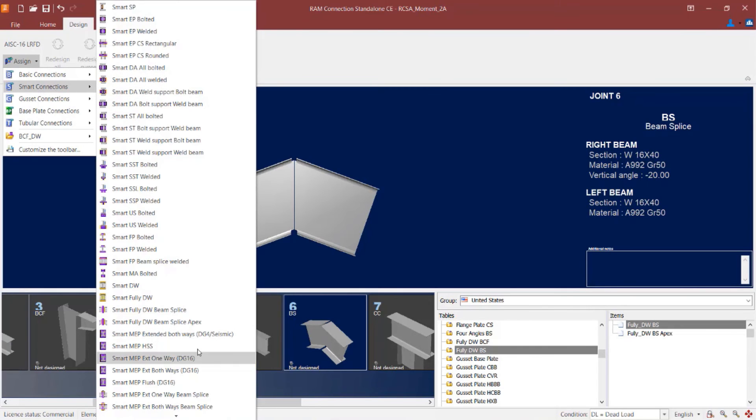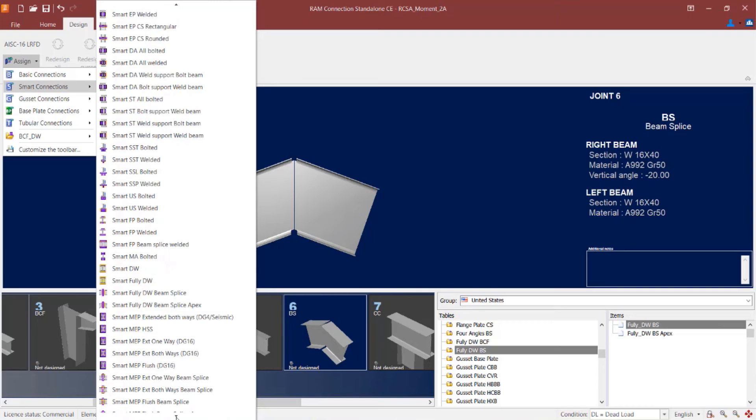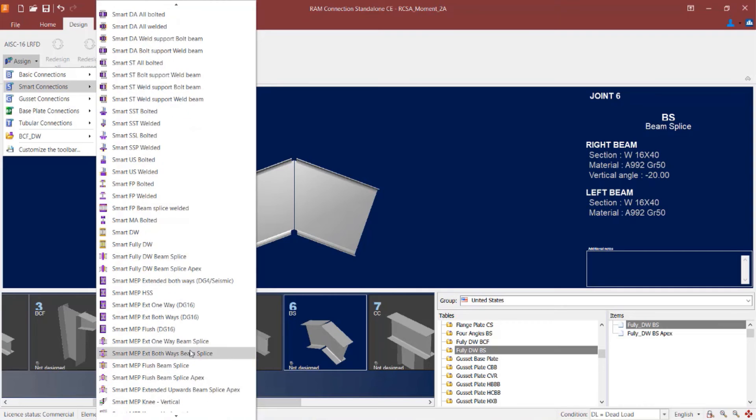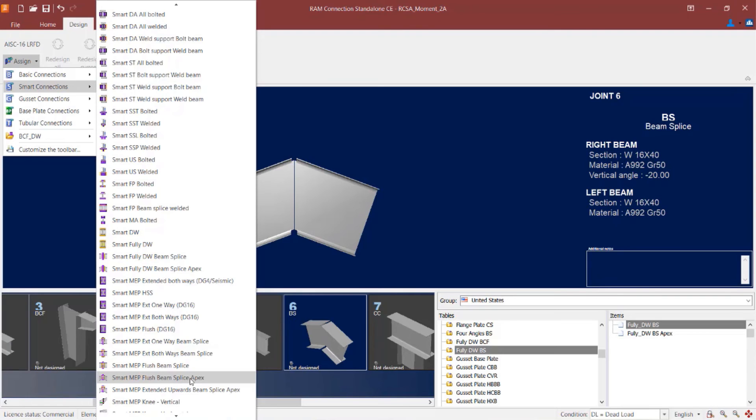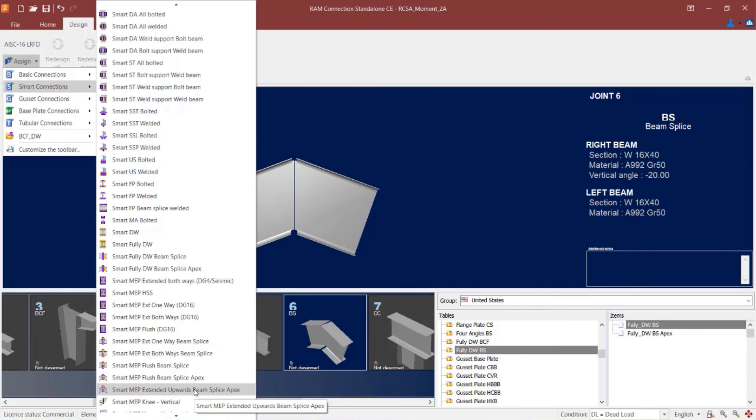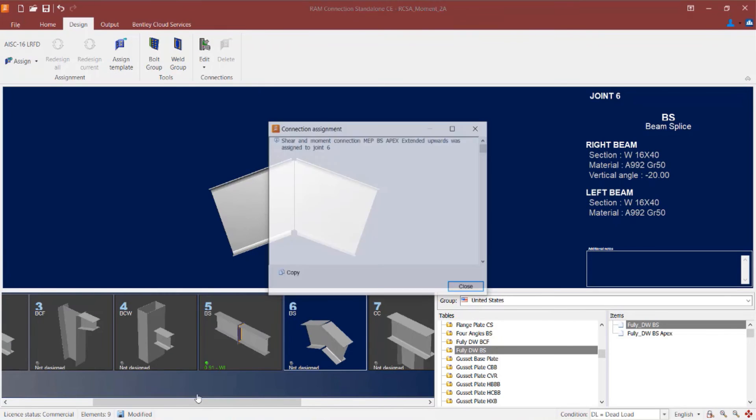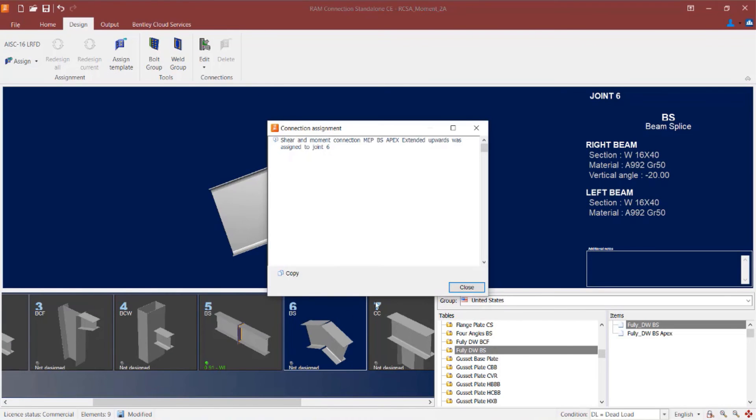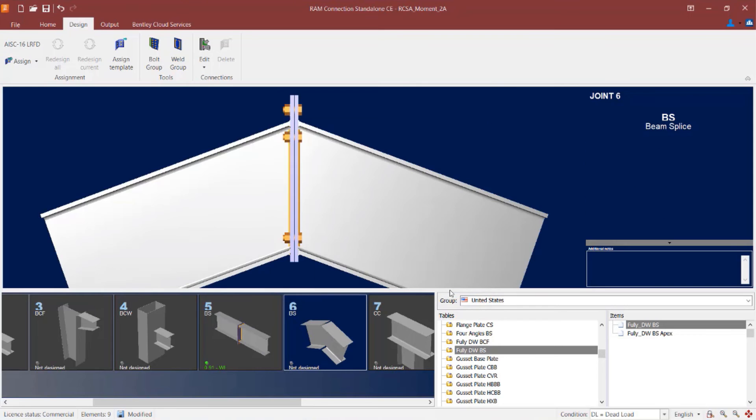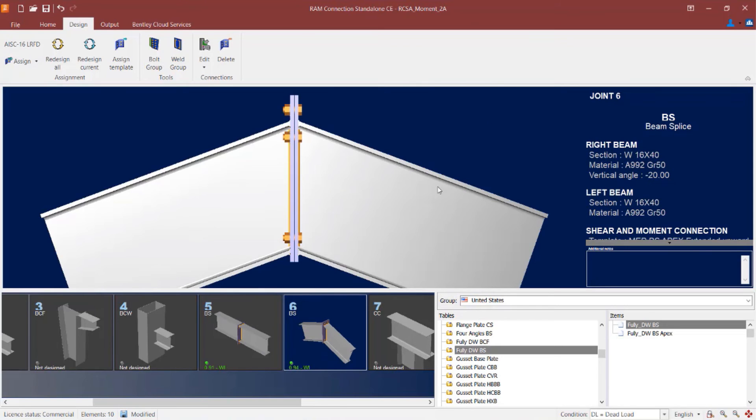Here I'm looking for a smart moment end plate that says beam splice on it. And I'm specifically looking for the beam splice apex option. You can see with an apex option, I can go with a standard apex or one that extends upwards. Let's go ahead with a smart MEP extended upwards beam splice apex.